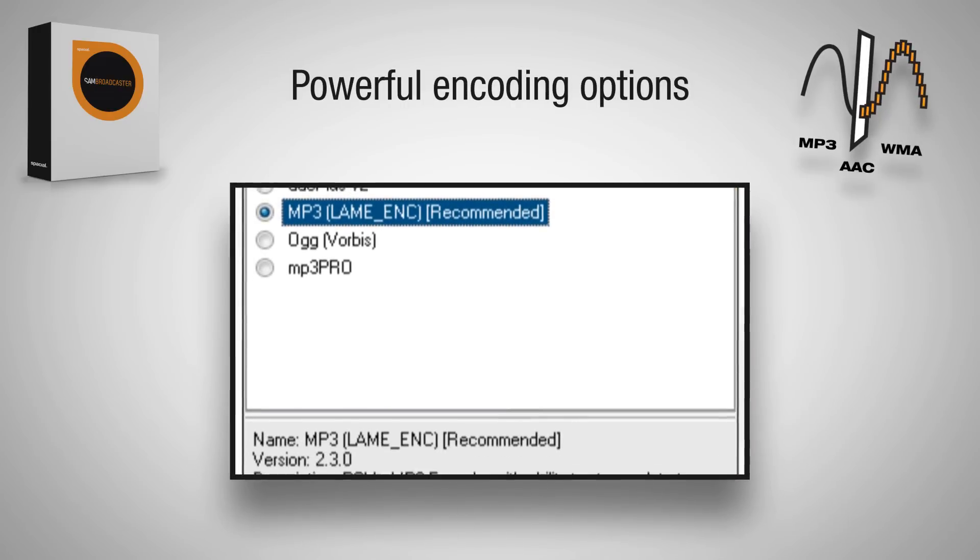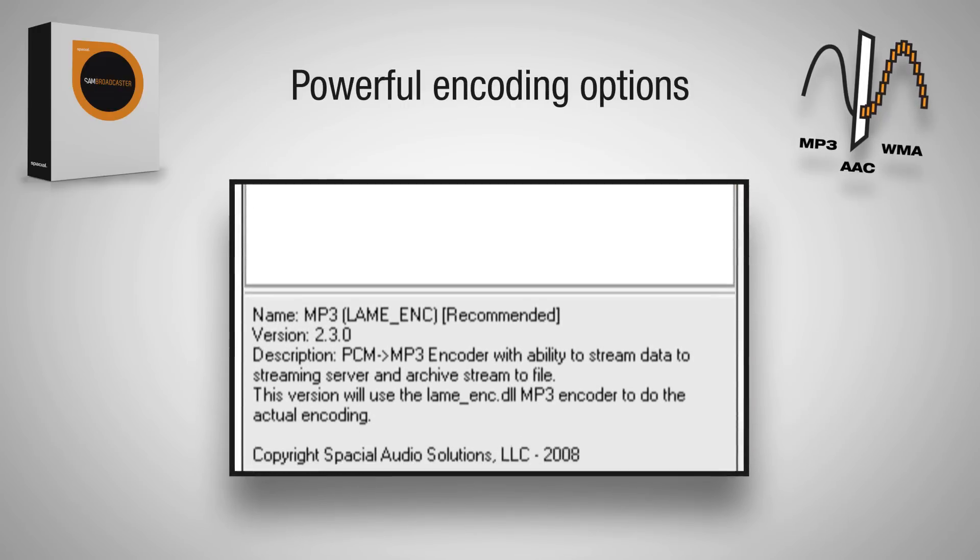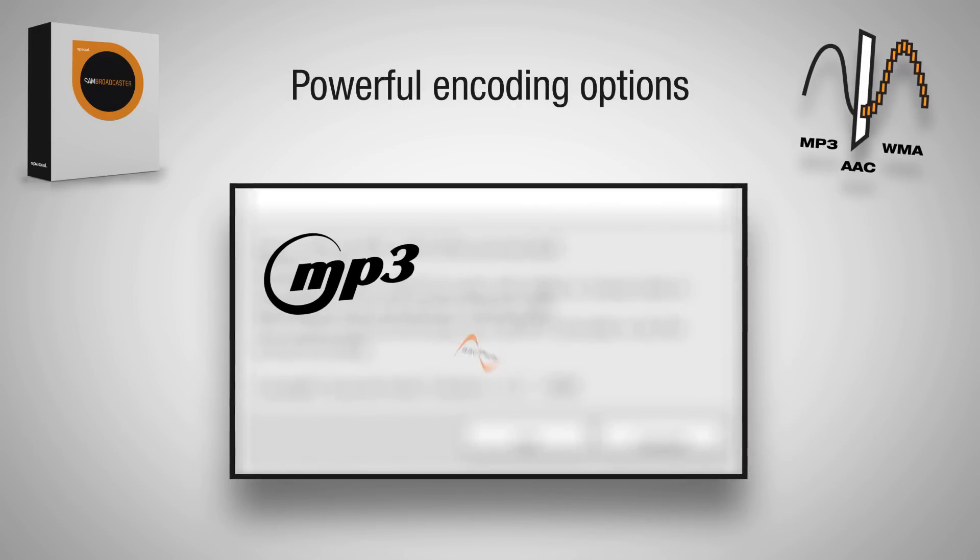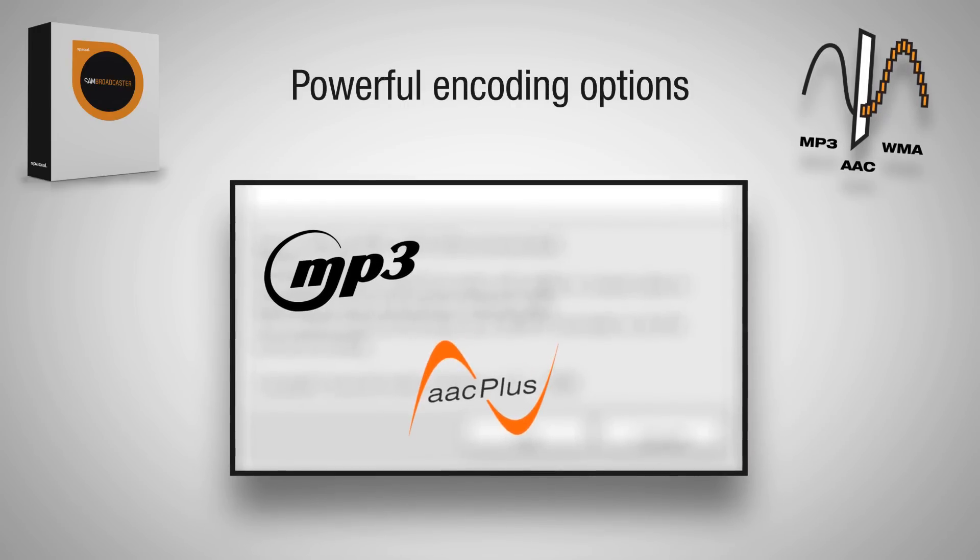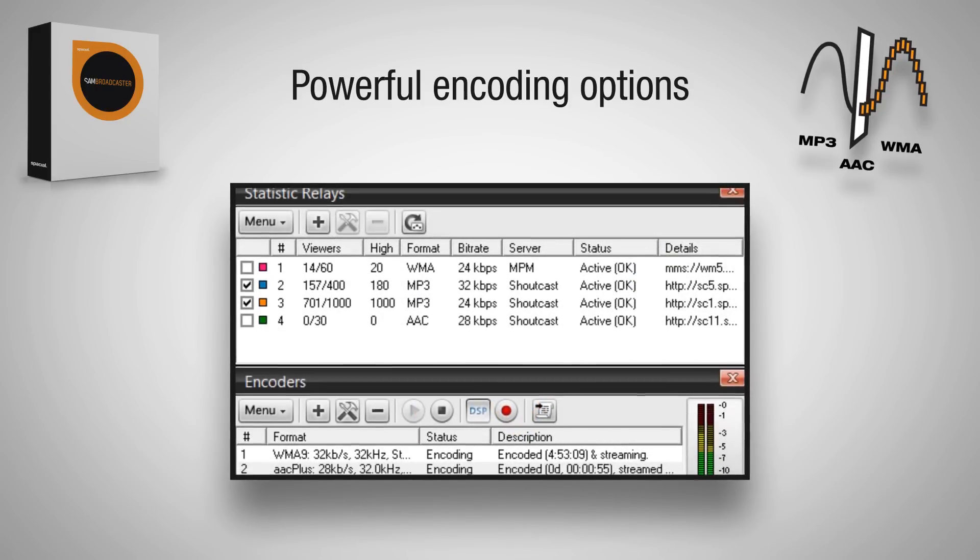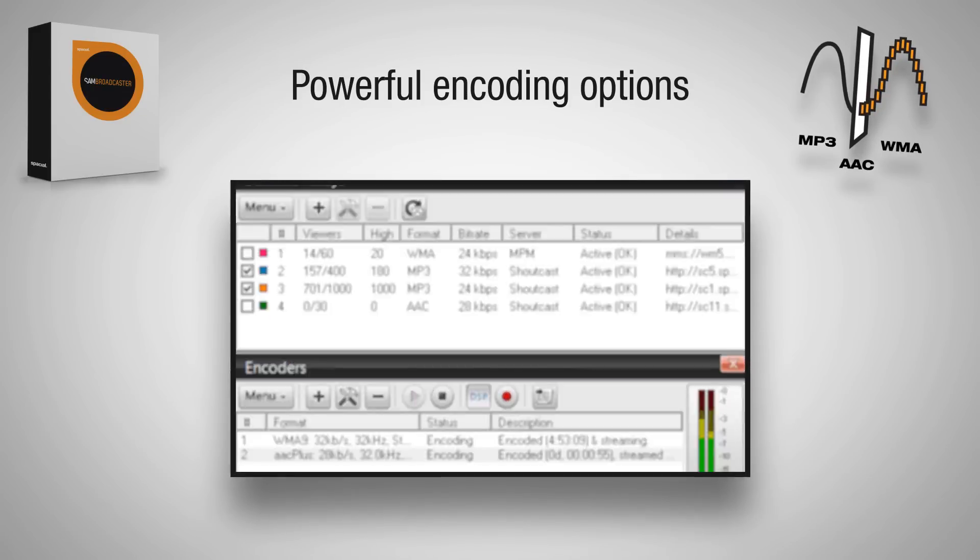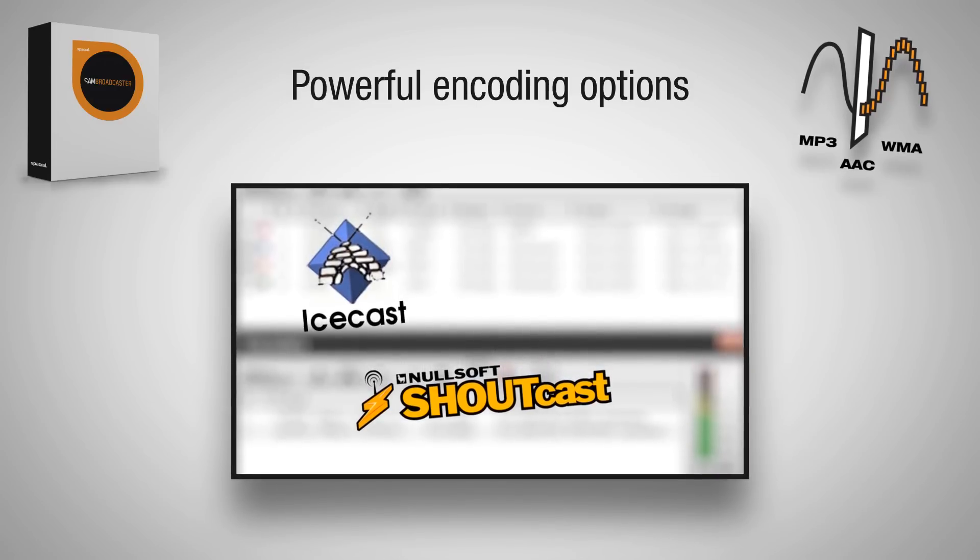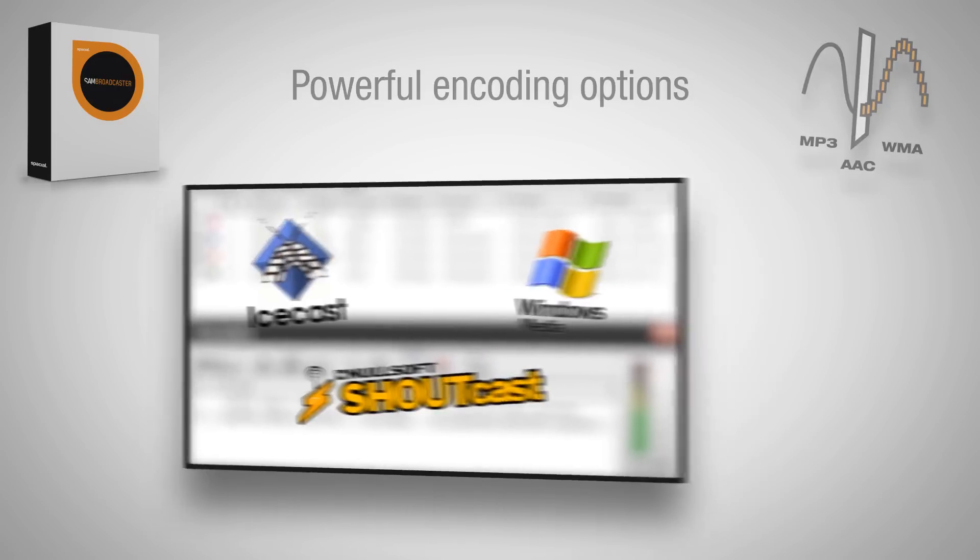SAM allows you to encode your stream in multiple formats like MP3, AAC, or Windows Media to major streaming server types like Shoutcast, Icecast, or Windows Media.